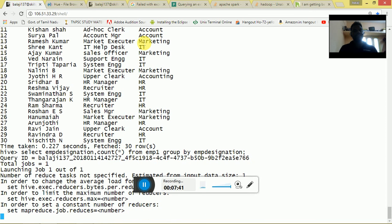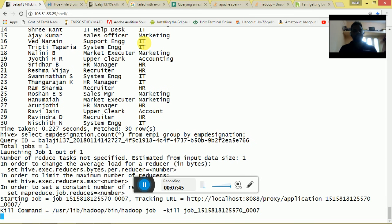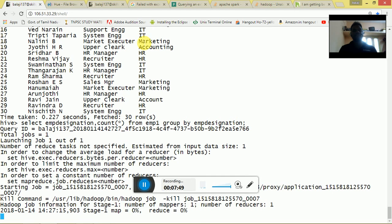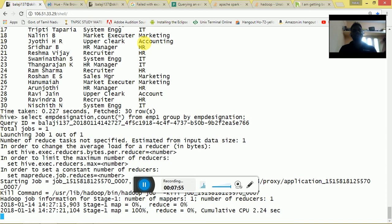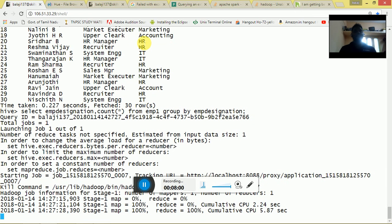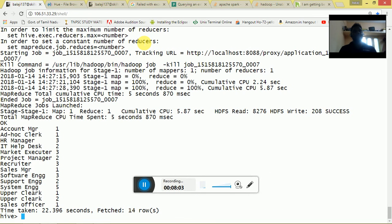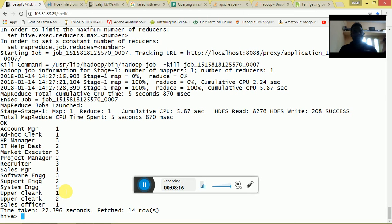Once I do that, it will fire a MapReduce job. Once the MapReduce job is completed, we will have the employee designation count. What it does is group all the employee designations — for example, if a name is repeated twice or thrice, it will count the value and provide the result. Like, if you see 'System Engineer' appearing five times in the dataset, it has counted and provided the result as five. Likewise, 'HR Manager' is repeated three times.